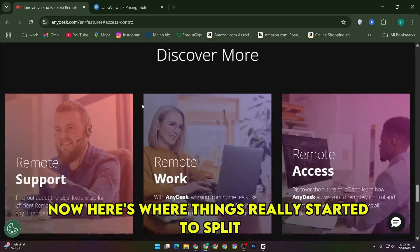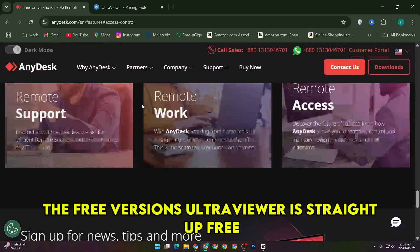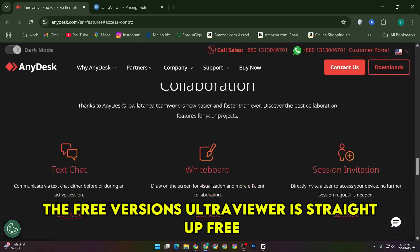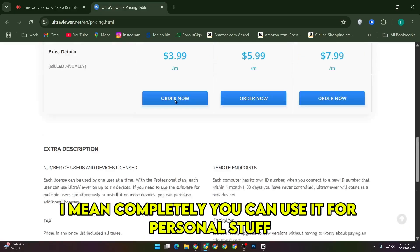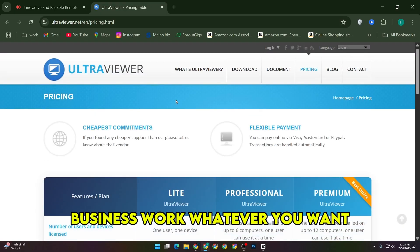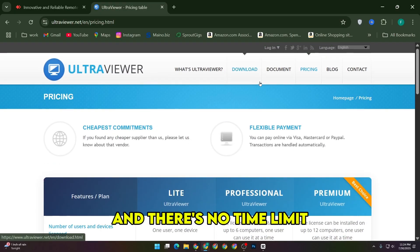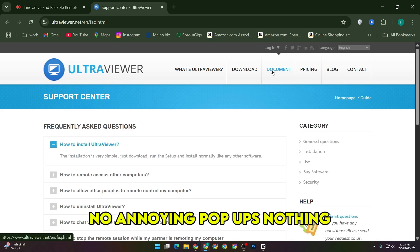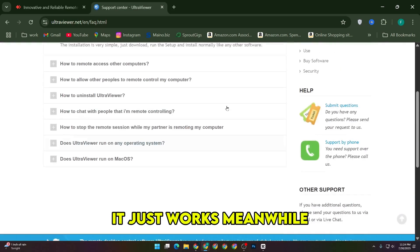Now here's where things really started to split, the free versions. UltraViewer is straight up free, I mean completely. You can use it for personal stuff, business work, whatever you want, and there's no time limit, no annoying pop-ups, nothing. It just works.